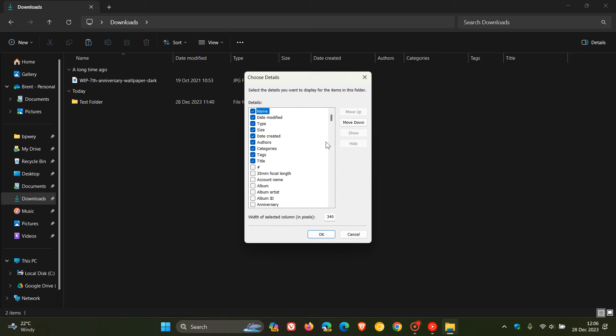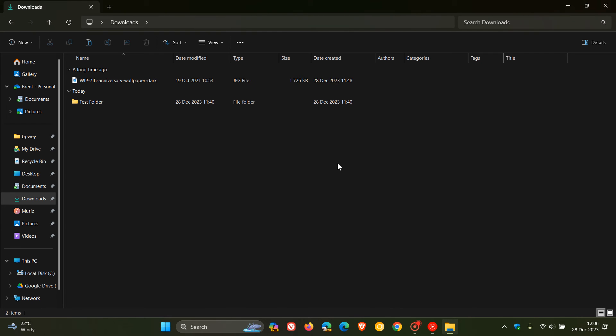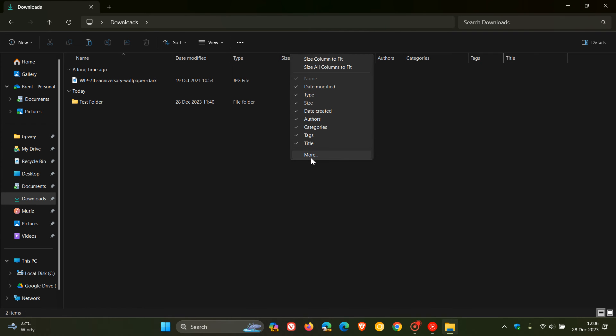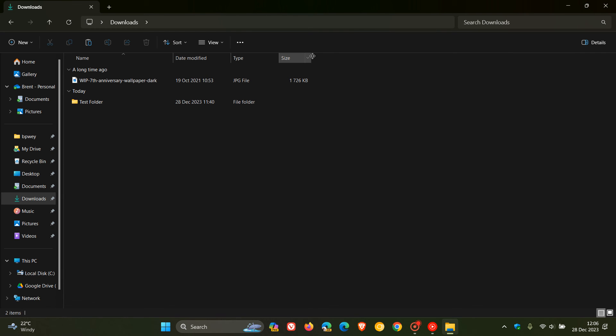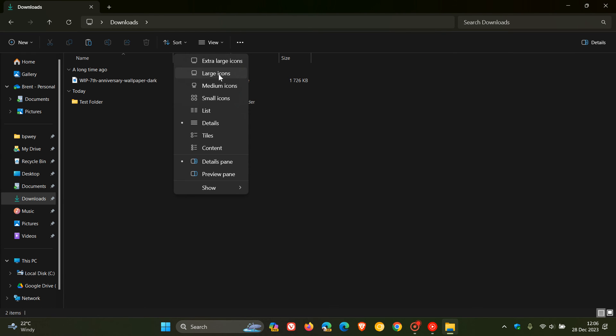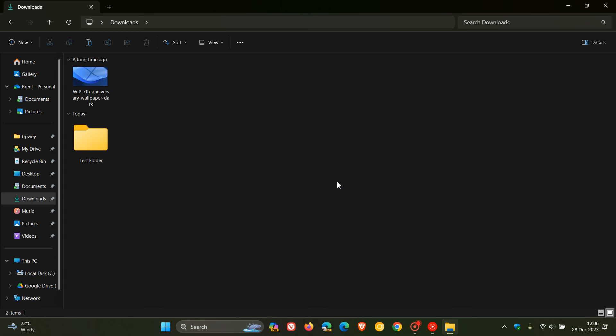If you want to put it back to the default, which consists of only name, date modified, type, and size, then all you need to do is right-click, click on more, and toggle off all the extra details back to the default, or you can even remove the default if required. Click on OK, and you'll see it just pops everything back to normal, and you can view any other layout if required.